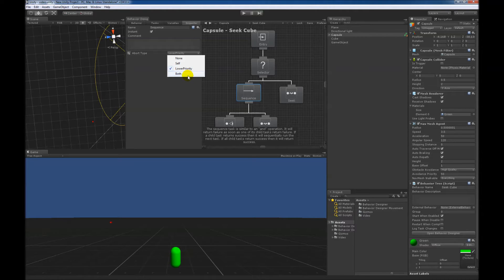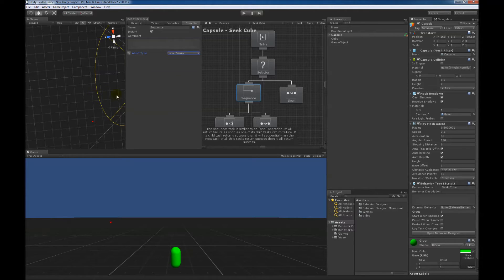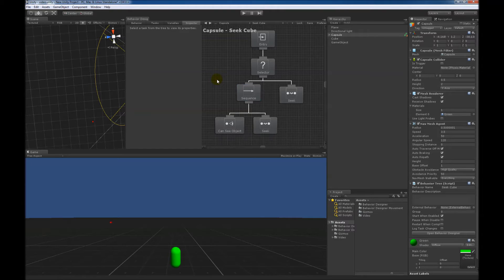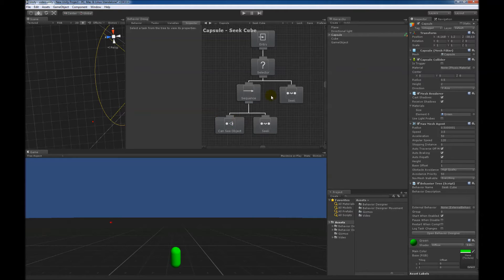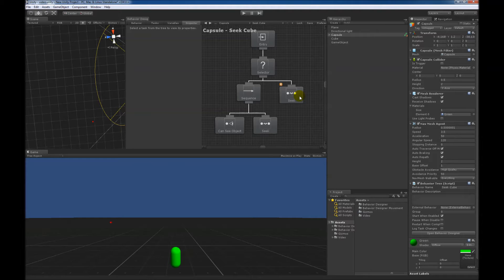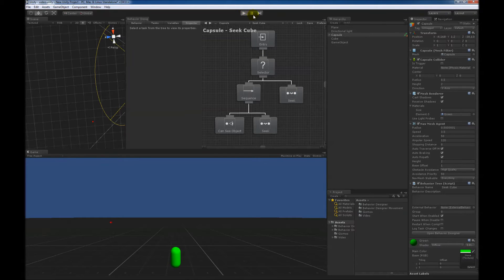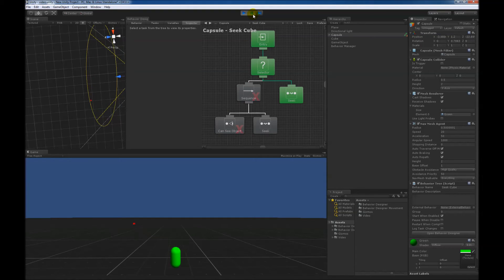Both is basically self and lower priority. What lower priority means is it will abort if the conditional task within the current branch changes, and a branch that's lower priority than the current branch is running. So that's a little bit confusing, so let me just go ahead and hit play, and we'll see what happens.